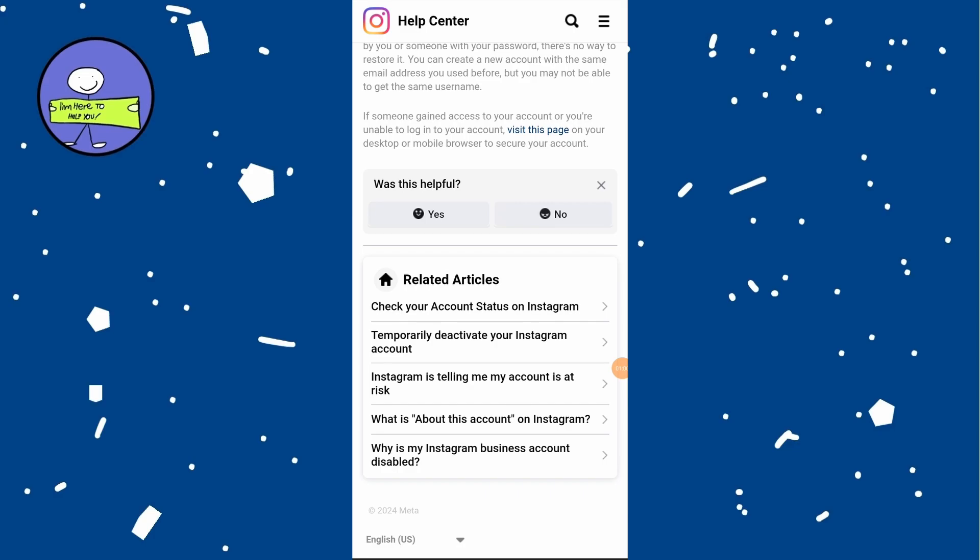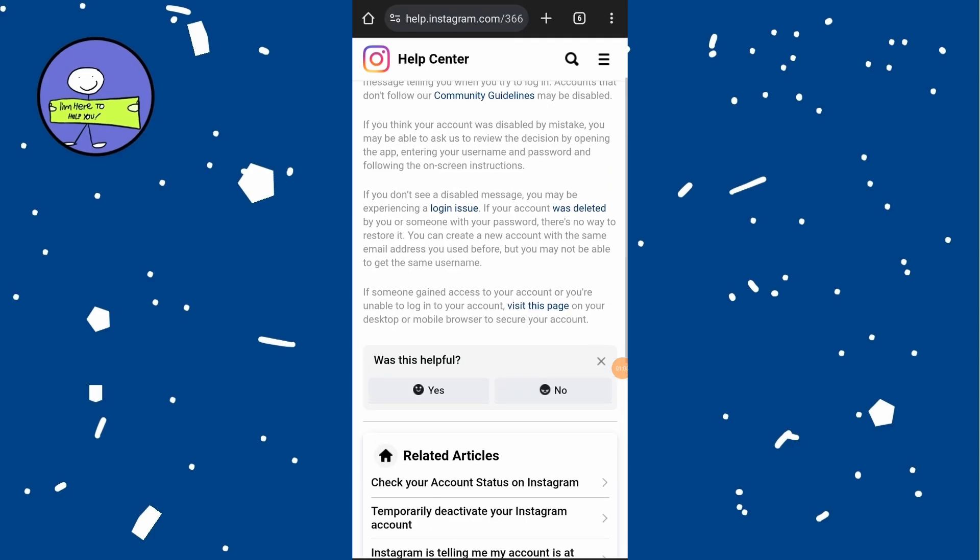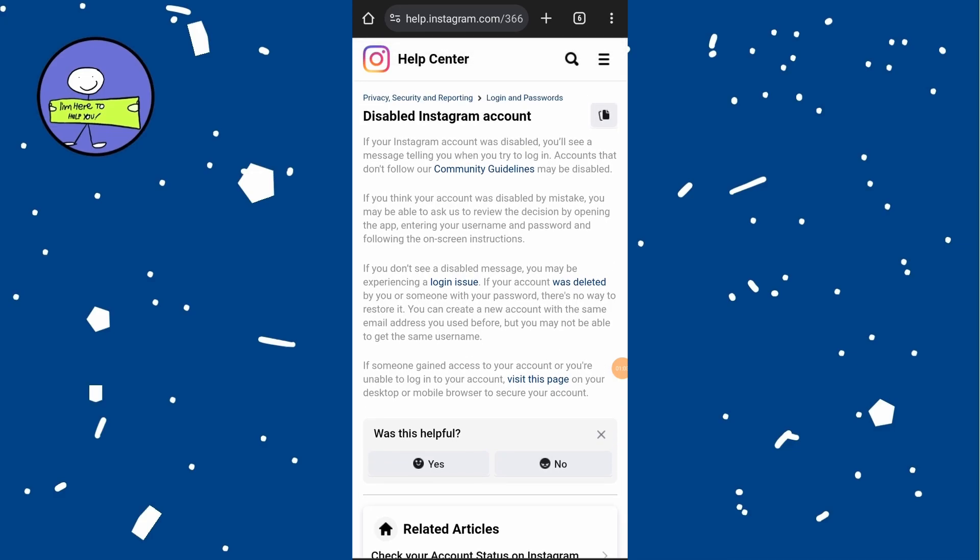At the bottom of the help page, if it says someone gained access to your account and you are unable to log in, you can visit this page. Click on the page link, choose 'My account was hacked,' tap on Next, and enter your phone number or email address. Follow any prompts to submit an appeal to recover your account.